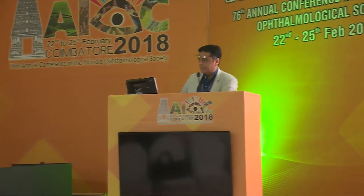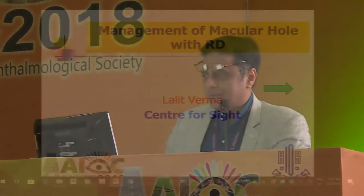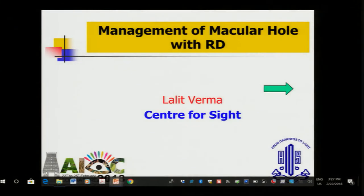At the outset, I express my thanks to Dr. Mallika for conceiving this video-based course. You see, macular hole alone is easily manageable. RD, as we have seen in Dr. Azad's videos, easily manageable.